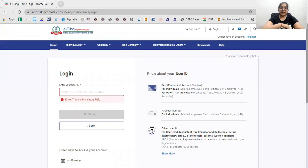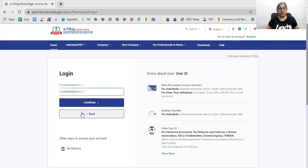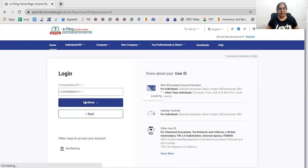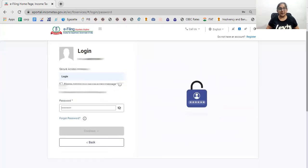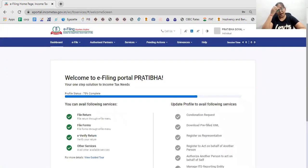You need to have a valid account and you will log in on the income tax portal. This is not the case that you will need to make an ID again — once you have already made one, you don't need to create a new one.